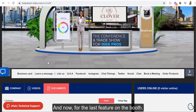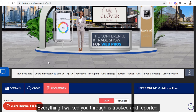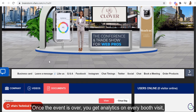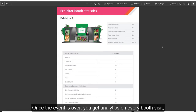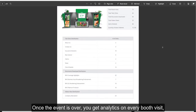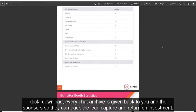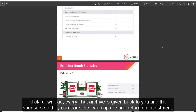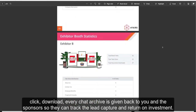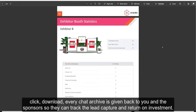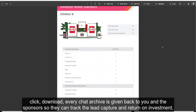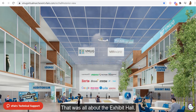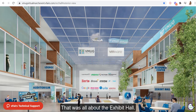And now for the last feature on the booth — everything I walked you through is tracked and reported. Once the event is over, you get analytics on every booth visit, click, and download. Every chat archive is given back to you and the sponsors so they can track lead capture and return on investment. That was all about the exhibit hall.